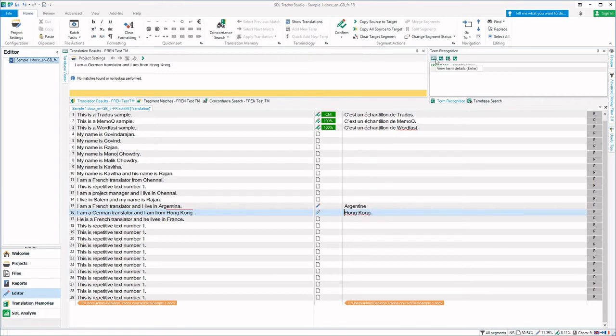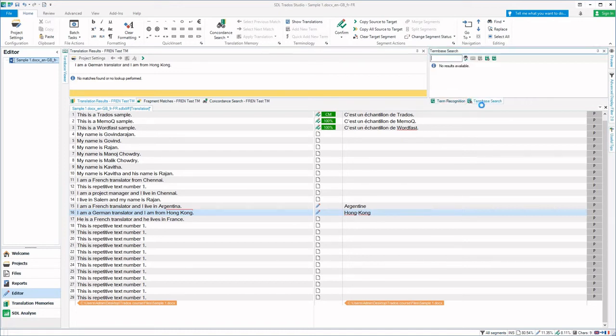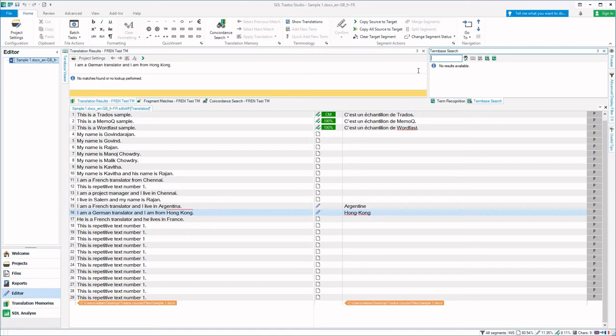We can type the remaining translation here. You can see that the glossary term is shown in inverted red line and also in the term recognition window. Now let us also see the term base search.